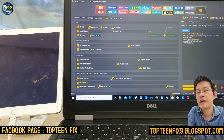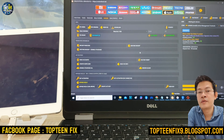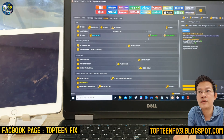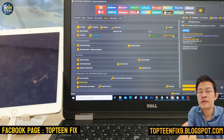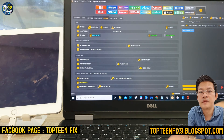Everybody please subscribe and ring the bell for future videos on how to fix all kinds of phones by Top 10 Fix.